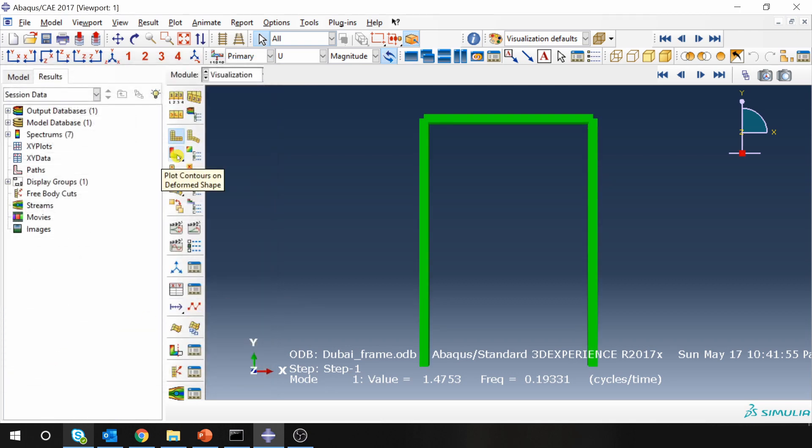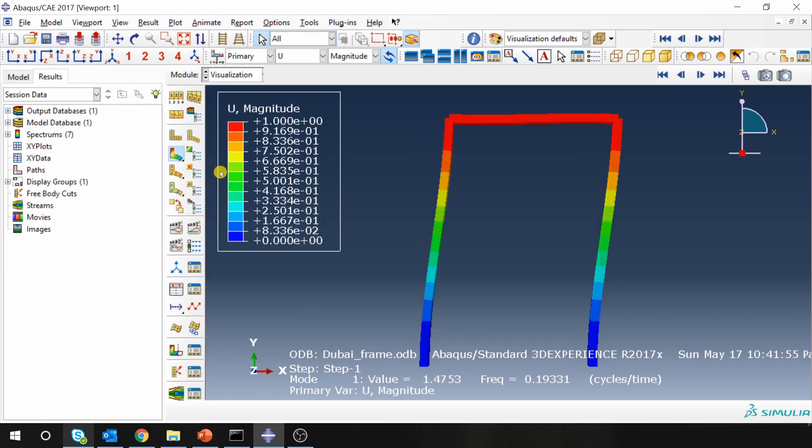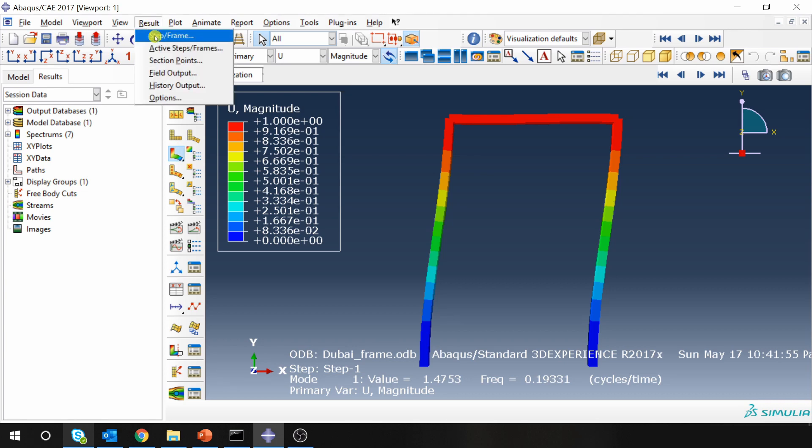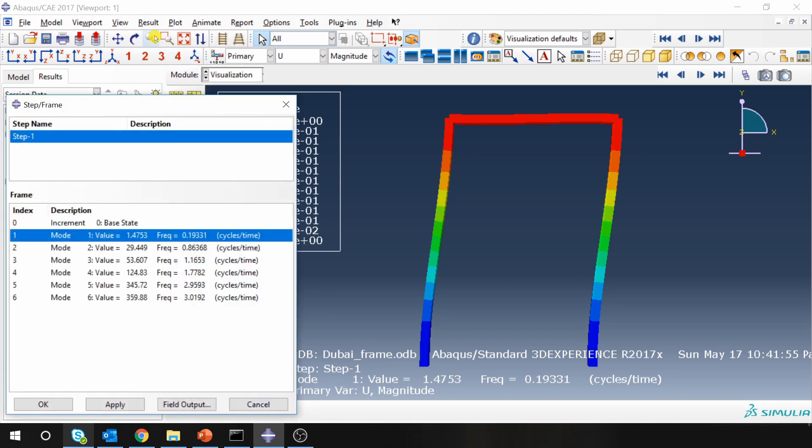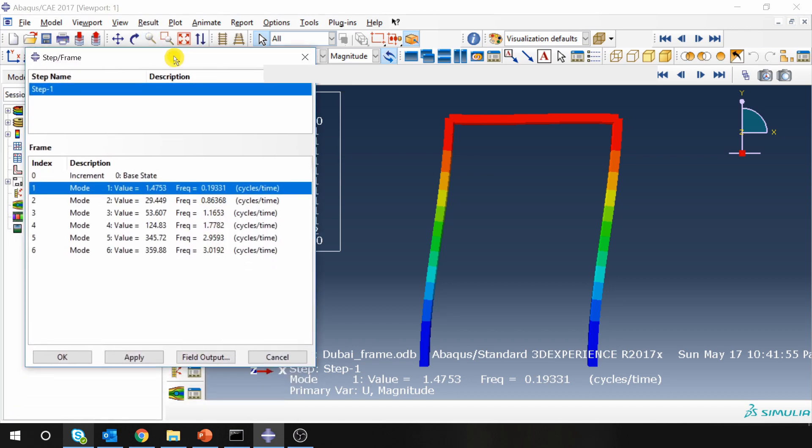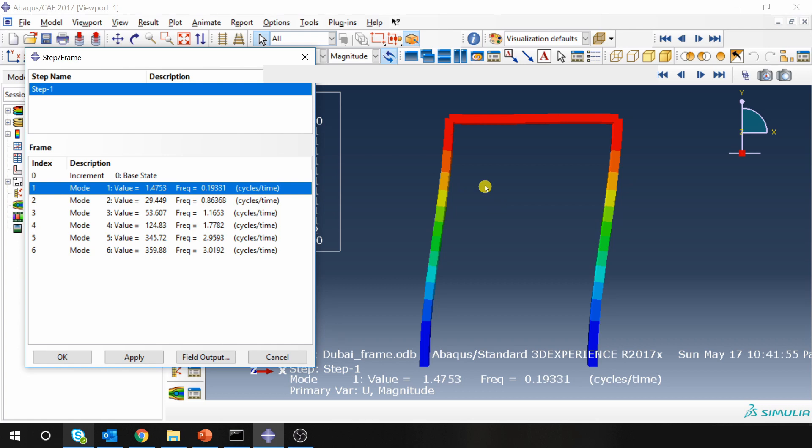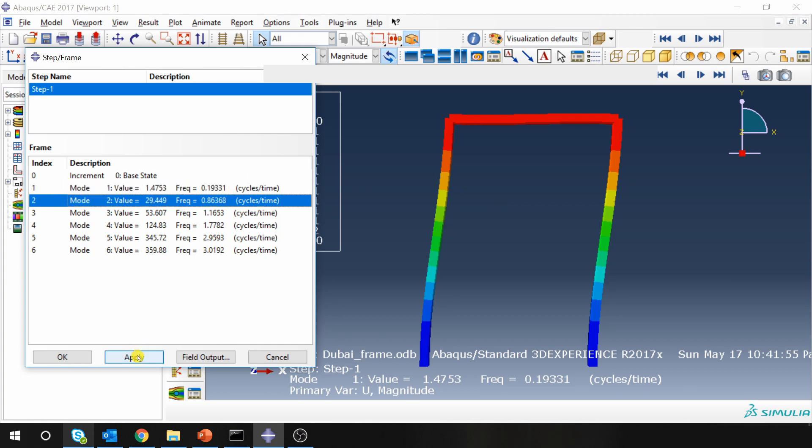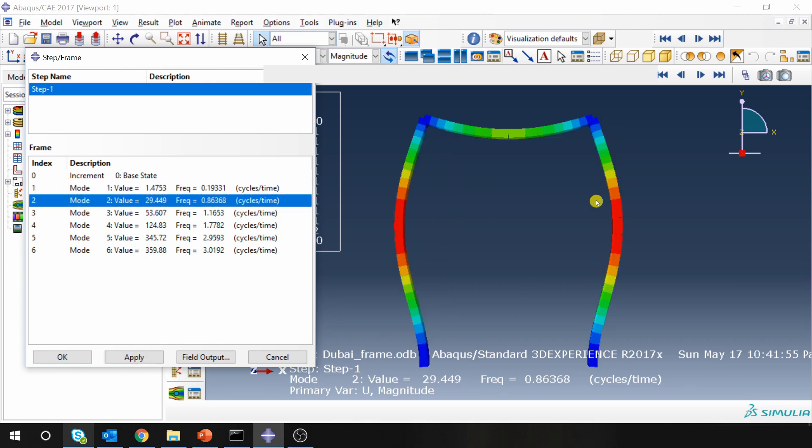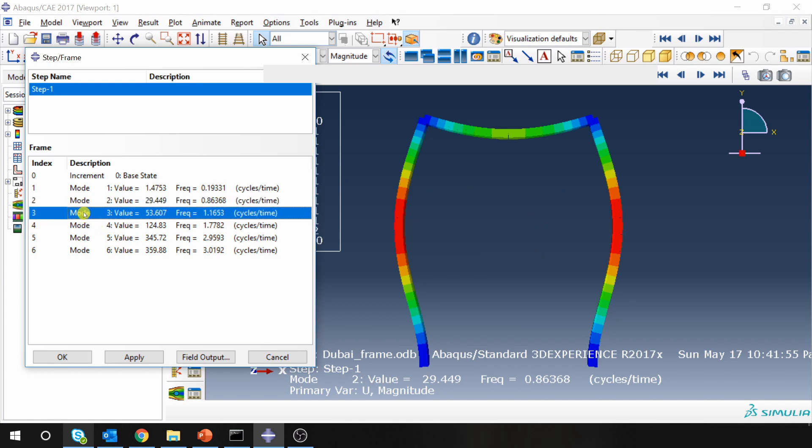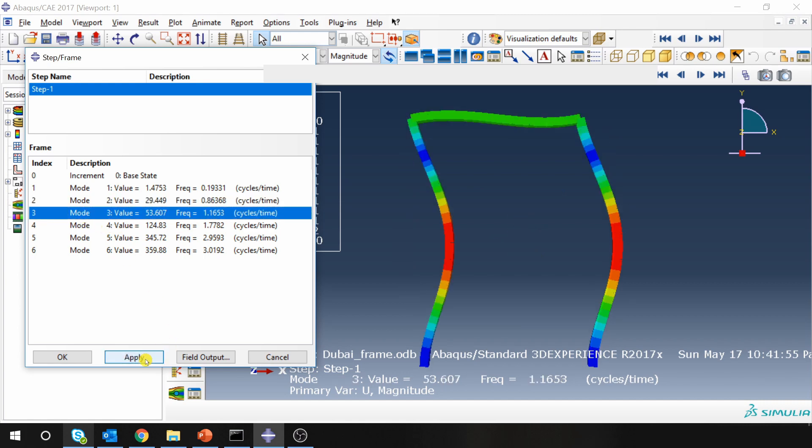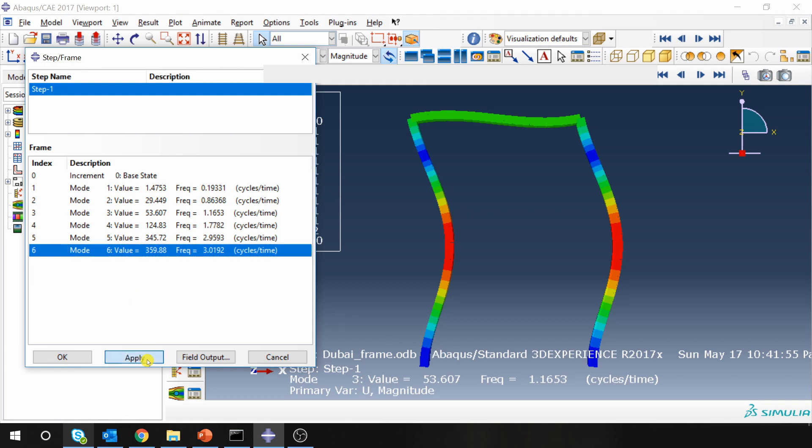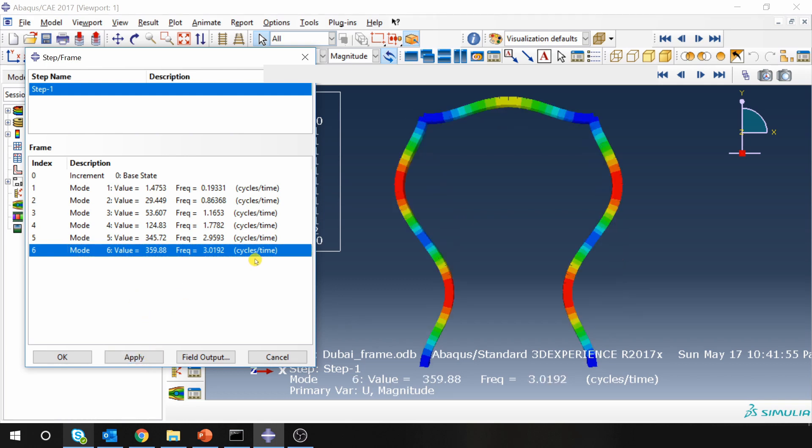And then you can see different mode shapes and natural frequencies. For that you can go into results and go to step/frame. So you can see we requested 6 natural frequencies. So these are first 6 natural frequencies. Every structure will have multiple natural frequencies but these are first 6. Now what we are seeing here is Mode 1. If you go to mode 2 and say apply, this is the second mode. Then third mode. Similarly we have up to mode 6. And all the frequencies are mentioned over here.